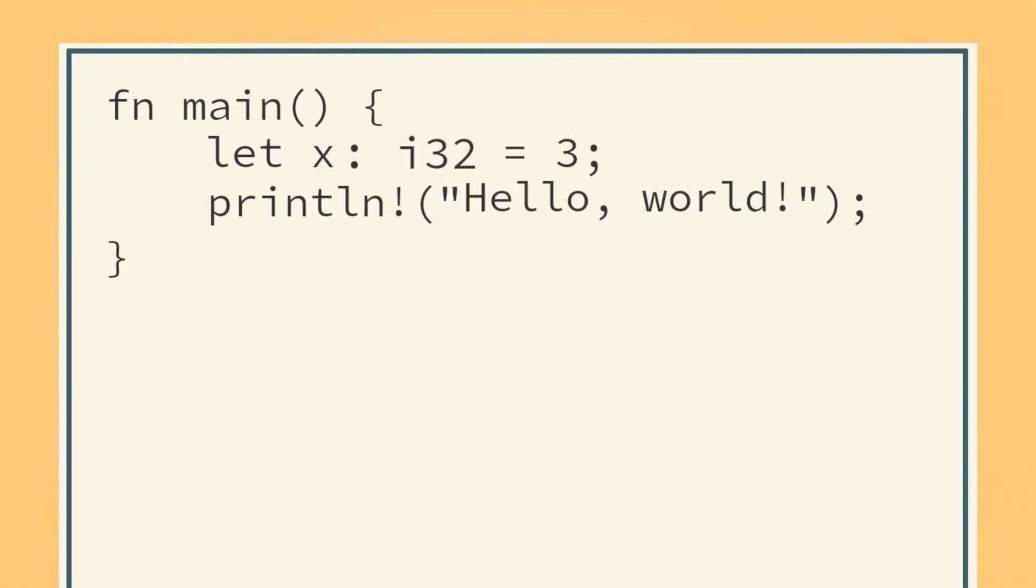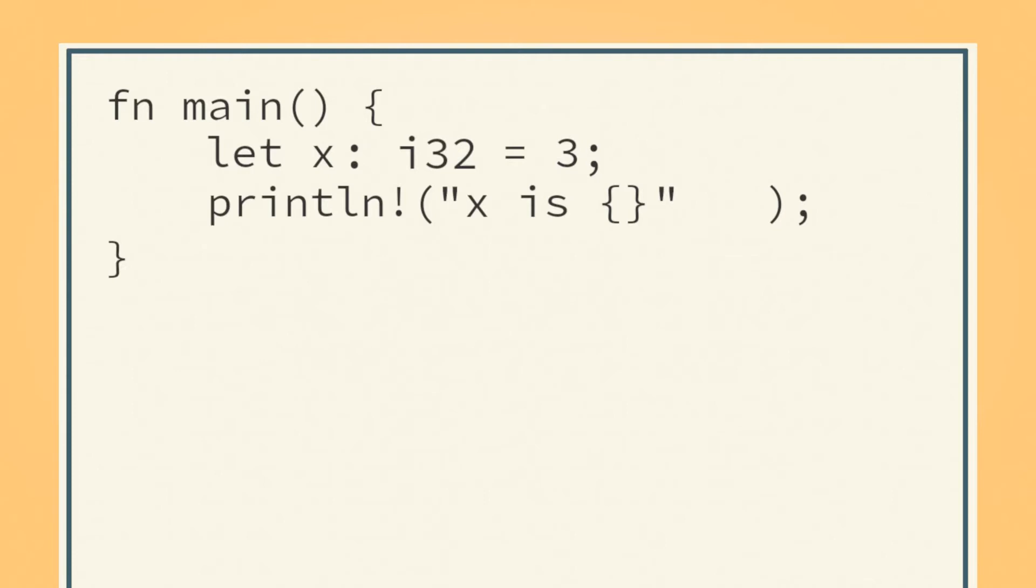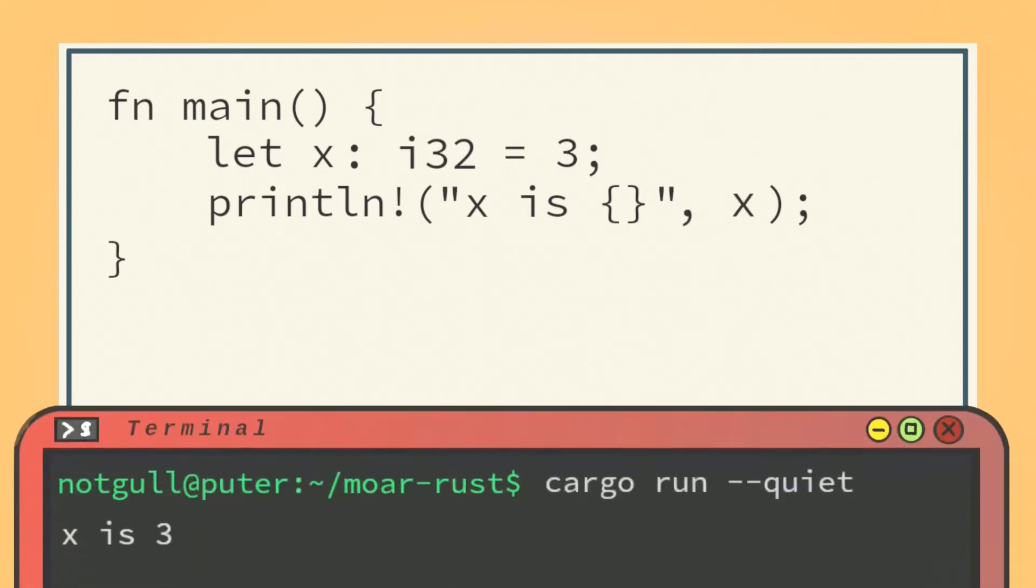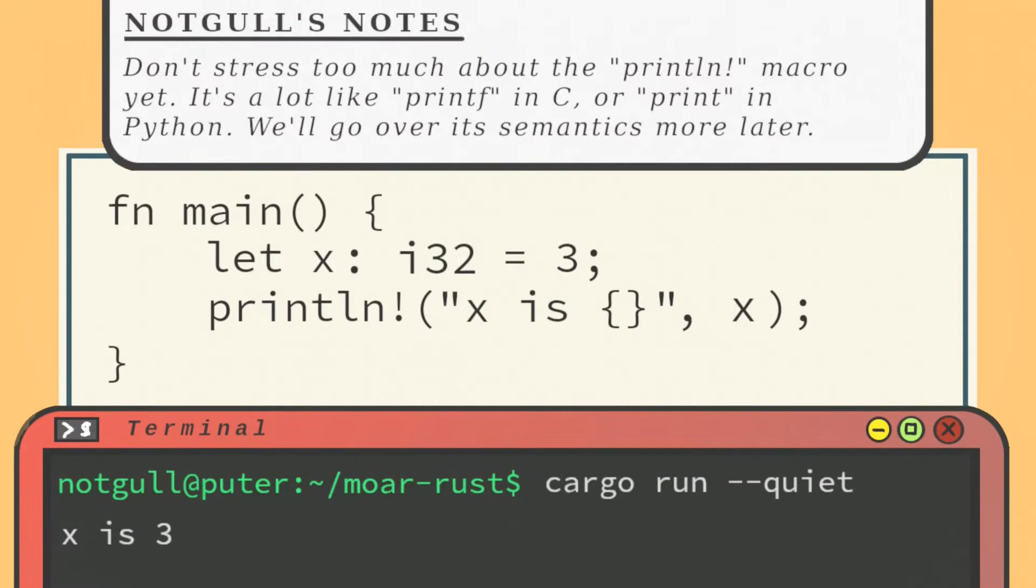You can also modify the println macro by adding an open-closed curly bracket inside of a format string, then a comma, then the value of what you want to print, and it will print that value to the console.